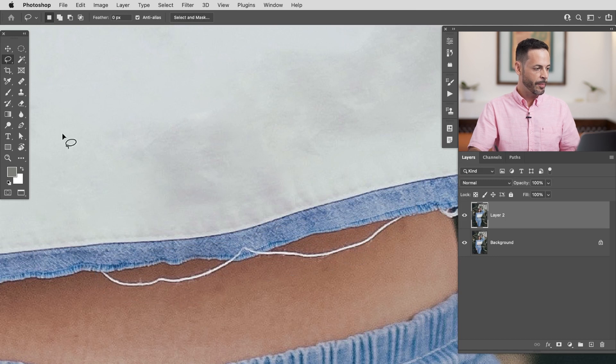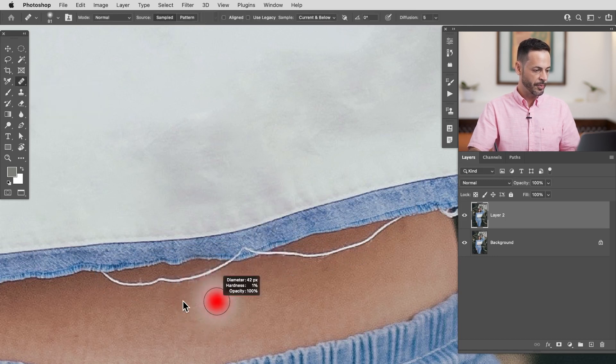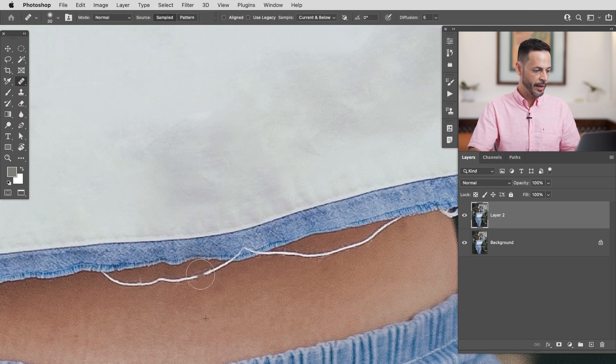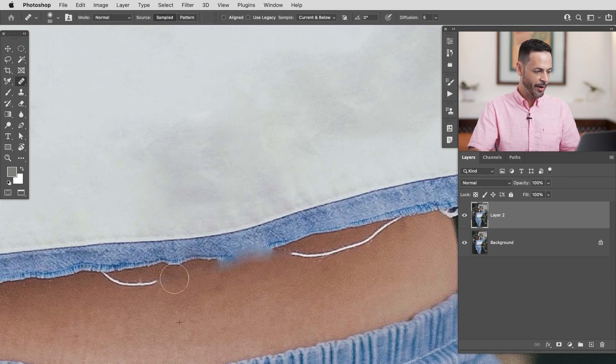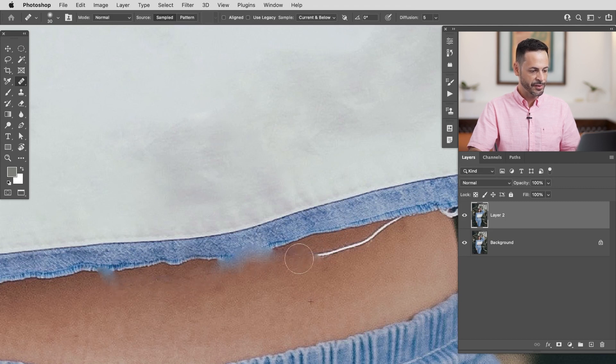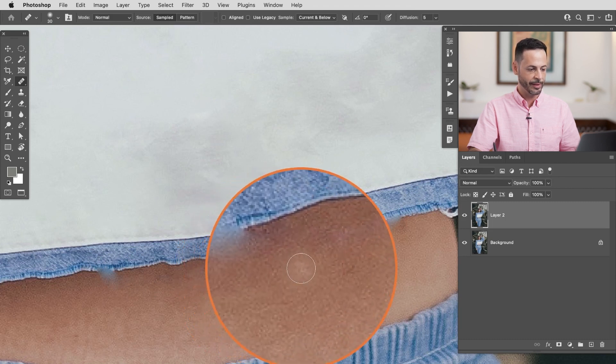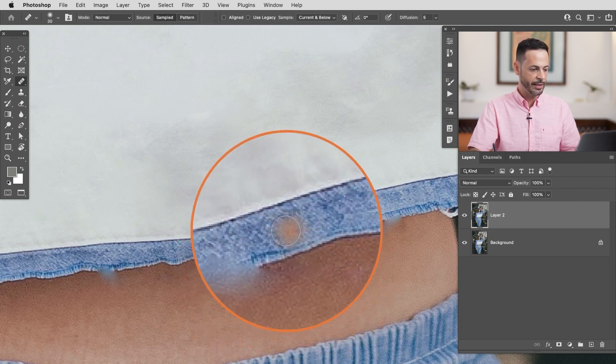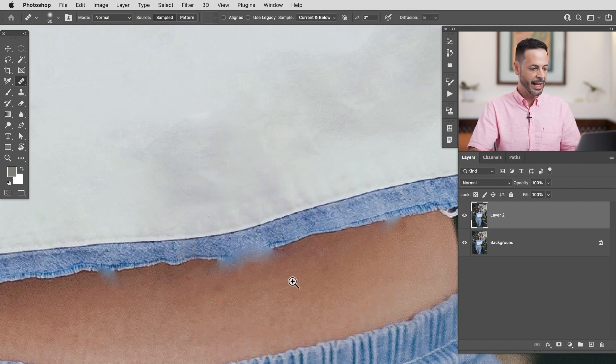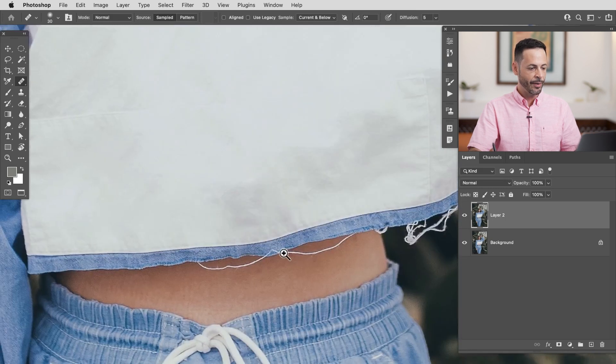Okay now what about our healing brush tool what we were just trying to use before? I'll sample this area and kind of paint it in there but what we're going to get is a lot of blurry edges around here too because the surface area and what we're actually working with changes right? We have skin and then we have an edge and then a shirt and it just kind of tries to blur all that together.